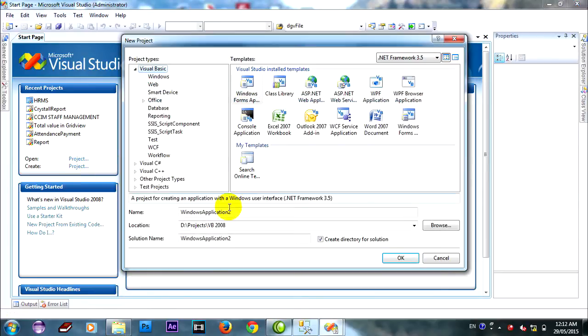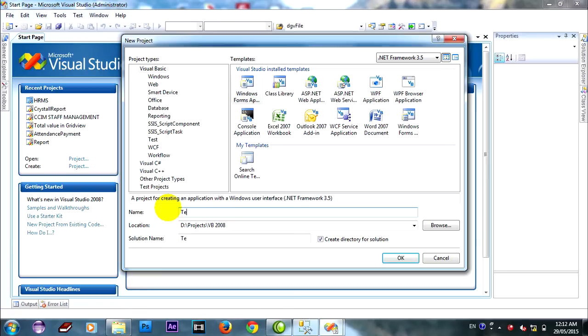Okay, now I create VB project. I put this report. Click OK.